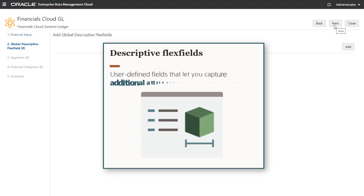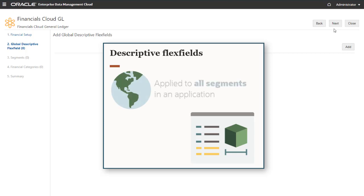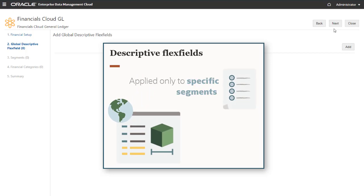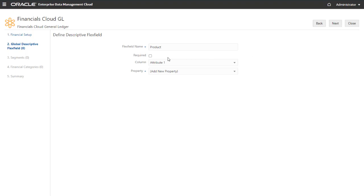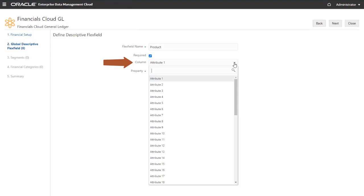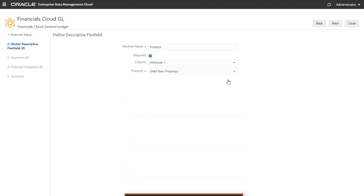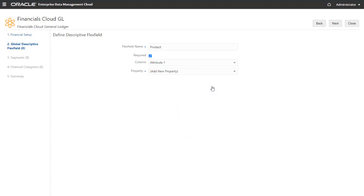Descriptive flex fields are user-defined fields that let you capture additional attributes about segment values. For example, a product segment could contain descriptive flex fields for color or size. There are two types of descriptive flex fields. Global descriptive flex fields are applied to all segments in an application. Context-sensitive descriptive flex fields are applied only to specific segments. Let's add a global descriptive flex field. Enter the flex field name and specify whether or not it's required. The Column field determines the location of the value for this flex field in import and export files. When you select an attribute location, that location is no longer available to be selected for another flex field. For the flex field property, you can create a new property or select an existing property. For this example, I'll select Add New Property and click Next.